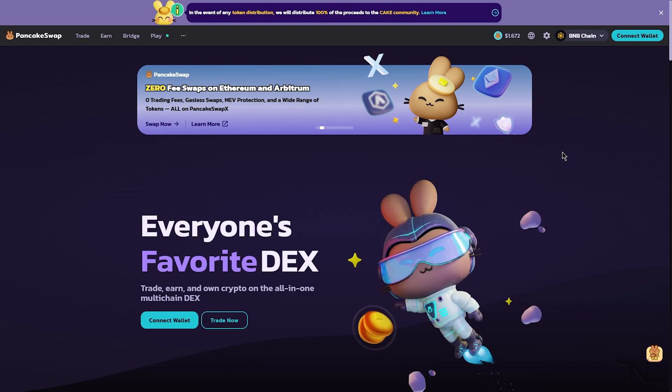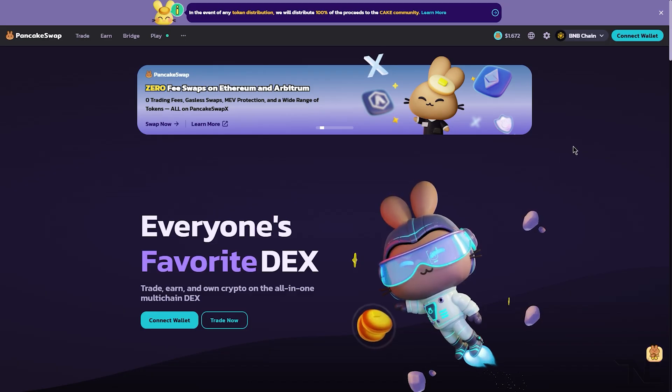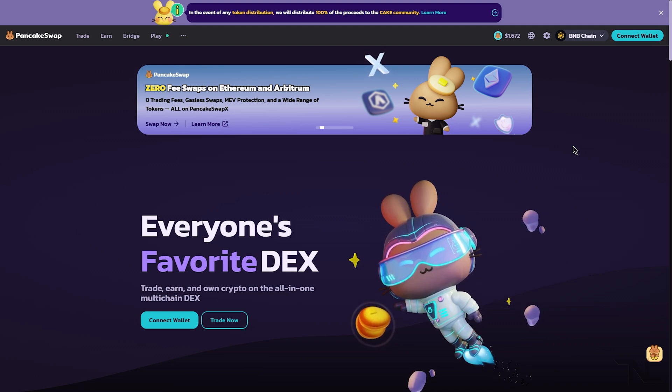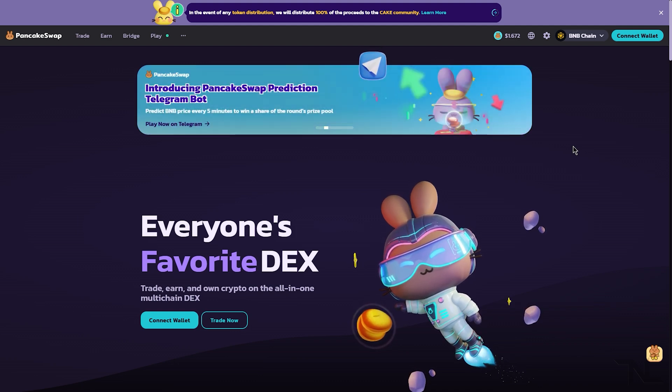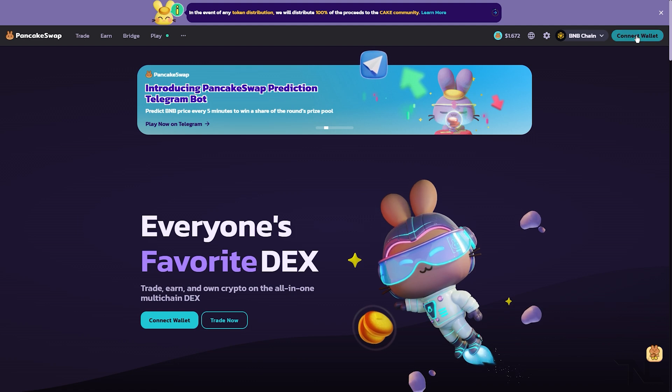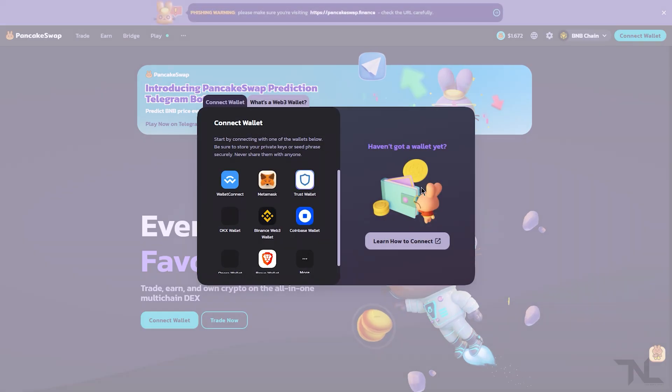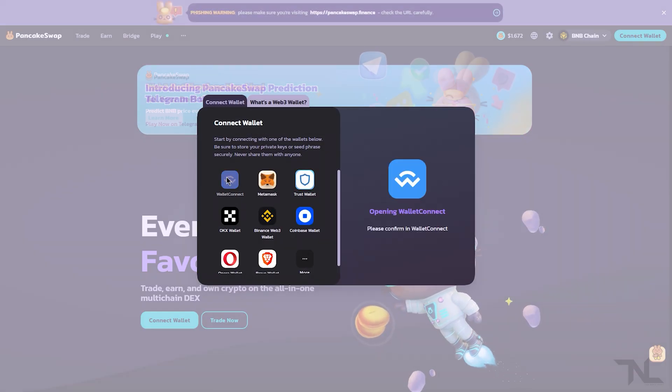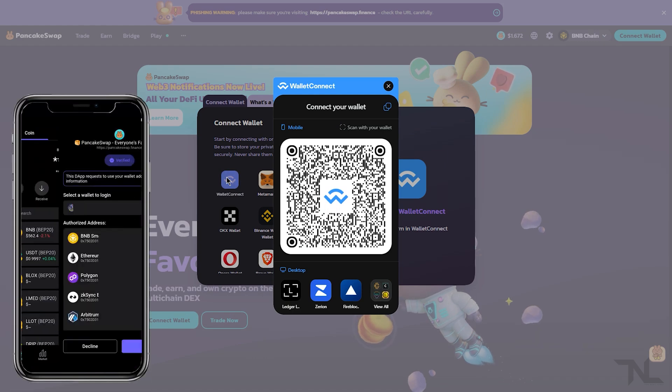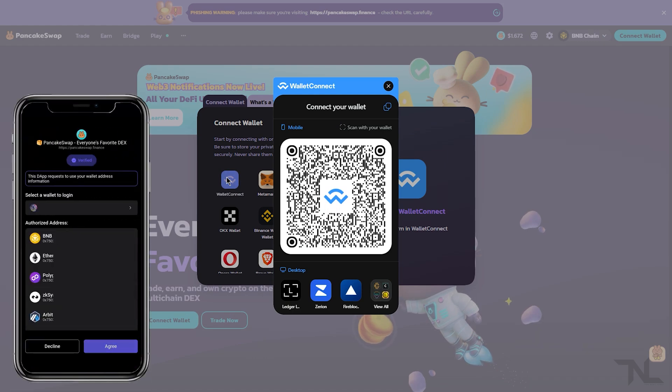This is a decentralized exchange that will allow us to swap for our tokens. The first thing we want to do is connect our wallet by coming up here to the top right corner and selecting Connect Wallet, and then Wallet Connect. Once the QR code pops up, go ahead and scan it from your SafePal or Trust Wallet and connect your wallet.